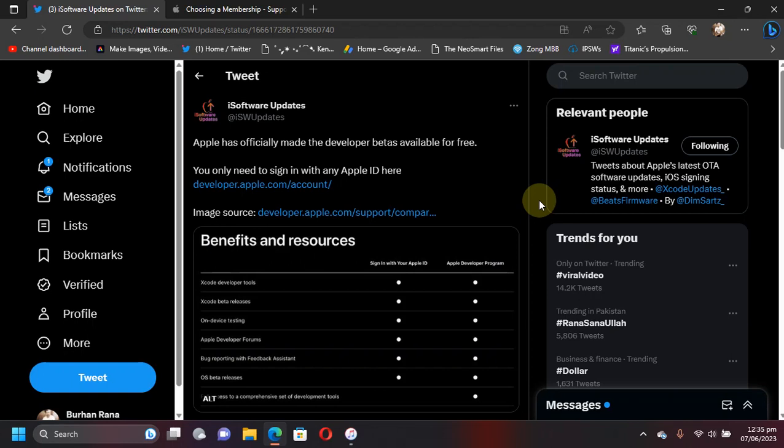Greetings and welcome to a new video. Here's some good news for you if you want to try iOS 17 beta on your devices right now. Apple has made it officially free for everybody to download.